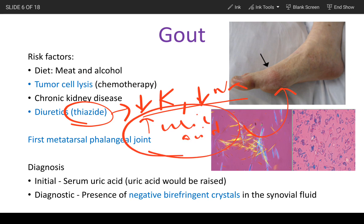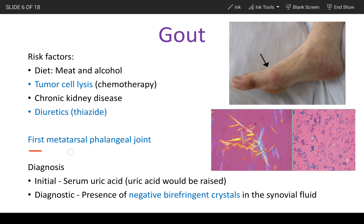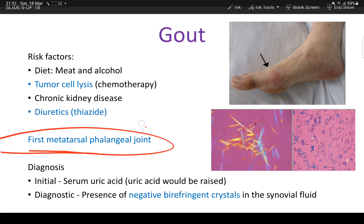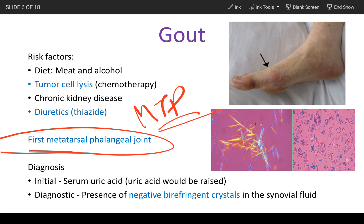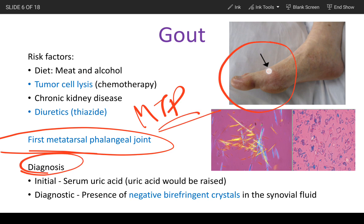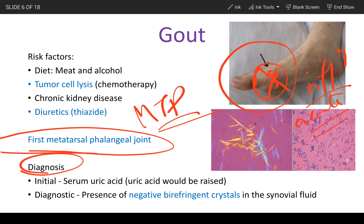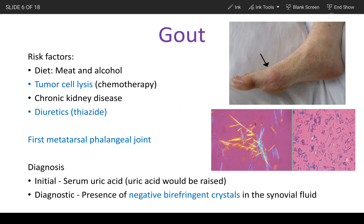The first MTP joint is most commonly affected. When a patient presents with symptoms like redness, warmth, and pain — all the inflammation symptoms, suddenly — this is an acute episode. It could occur in any joint. The first test the patient has to undergo is a serum uric acid levels test.